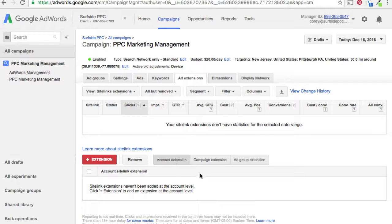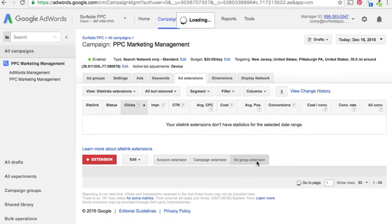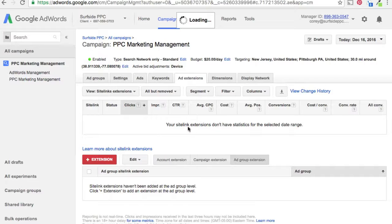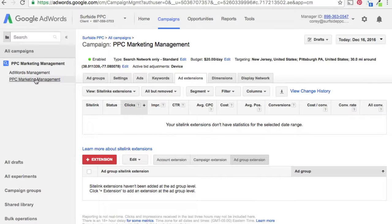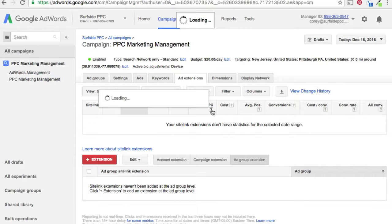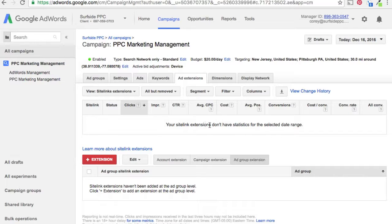We're not going to do account extensions today — we're going to use campaign extensions. The other option is ad group extensions. What's great about ad group extensions is you can really laser-target your ad to what people are searching. It's great for people who have a lot of different ad groups and campaigns, and also a lot of competition, because you can let your ad stand out from the pack.